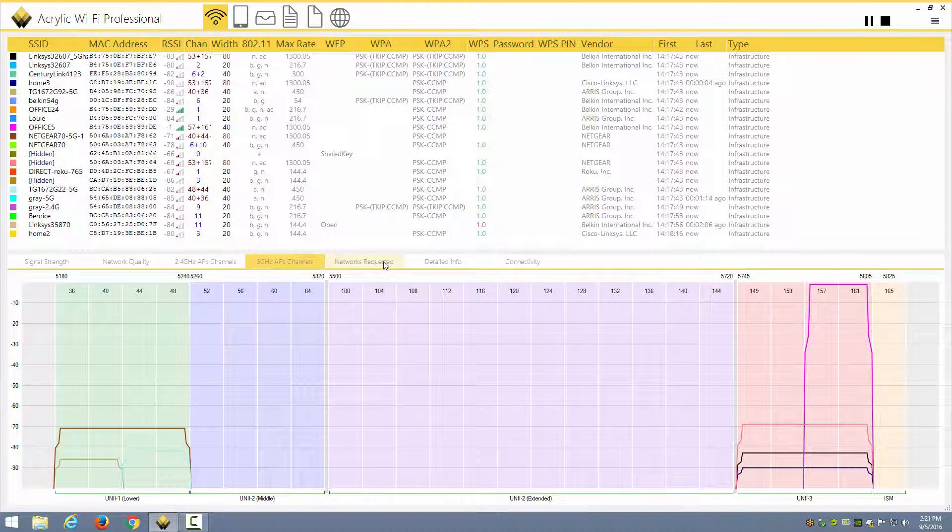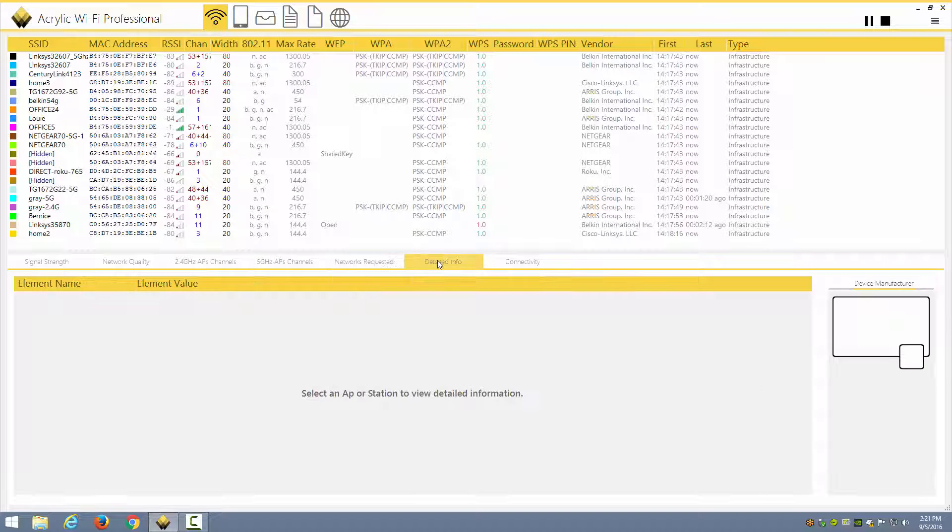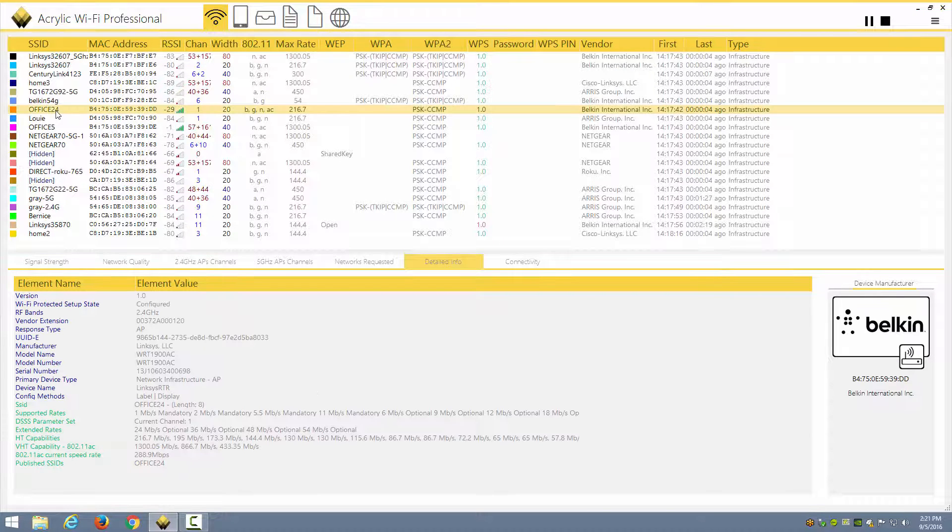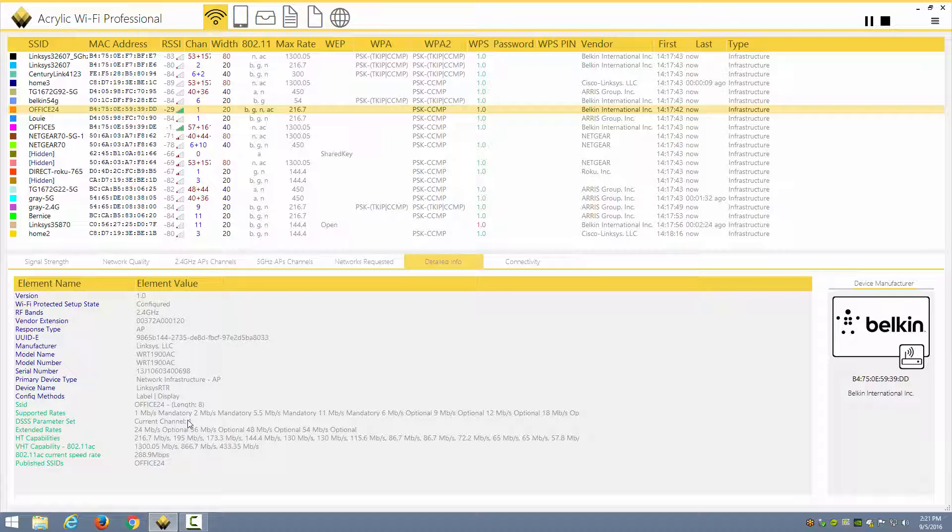You can also see networks requested, if that is visible to you, and detailed information when you select an AP or station. So I can come up here and choose a particular AP by simply clicking on it, and then it's going to show me the details of that AP, such as the supported rates and the extended rates. So I can see 1 and 2 Mbps are mandatory, so low data rates have not been disabled on this access point.